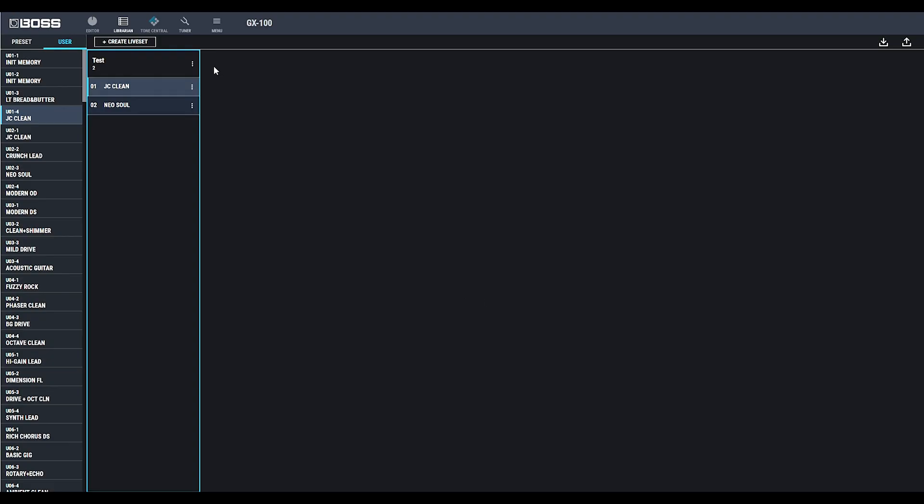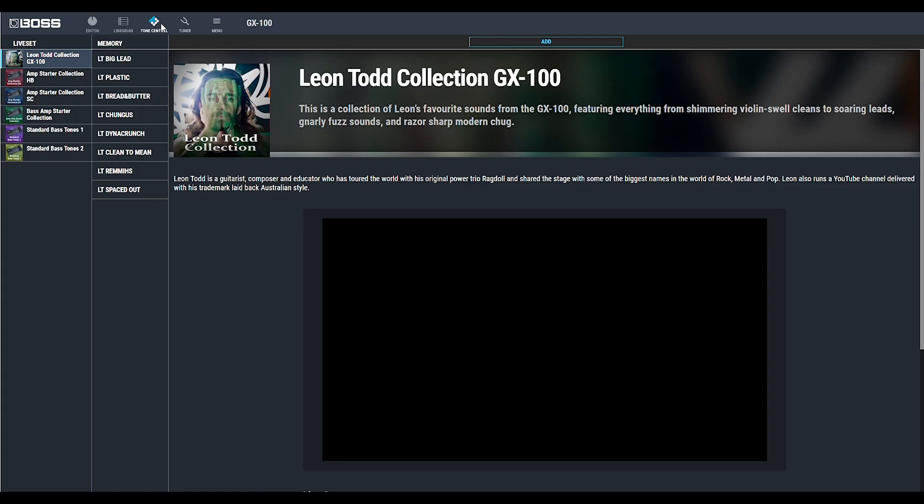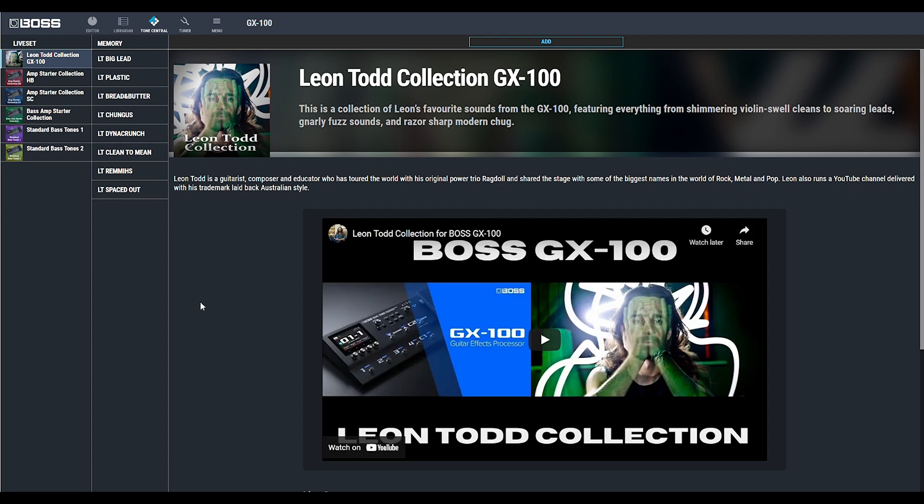Tone Central is where you'll find a curated selection of new patches to download and try with the GX100. In this case, we have the Leon Todd collection. Simply click on any of the patches to audition it directly onto the GX100.